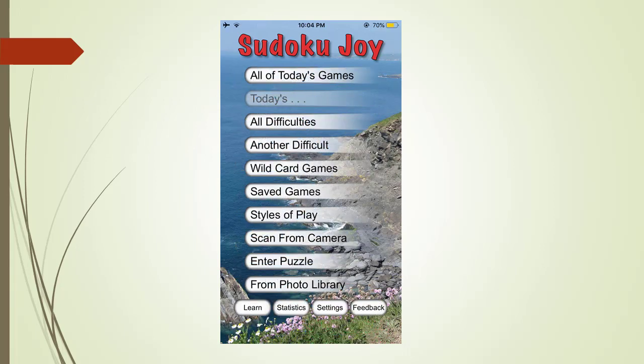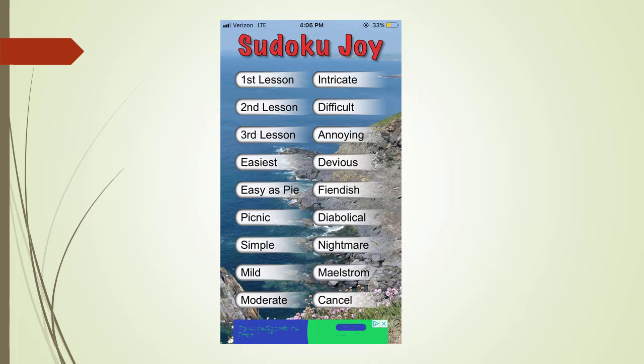Next we are going to touch the All Difficulties menu tab. Here is the All Difficulties menu page. If you are just starting out, you can click on the first through third lesson tabs to learn about the basic Sudoku puzzle solving techniques. To start a new Sudoku game, we touch one of the menu tabs selecting our level of difficulty.